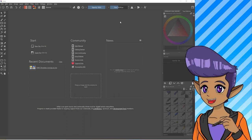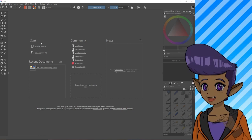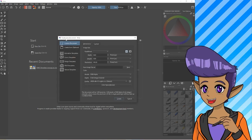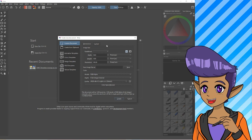Now that Krita's open, we want to get started drawing right away. You'll see a 'Start' and a 'Community' section. We want to focus on Start, so click New File. It will open up 'Create New Document' for Krita. We want to stick with the custom, because we want to get started right now. Leave everything that you see as is, click Create.